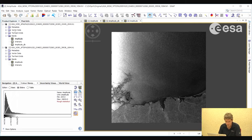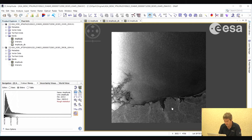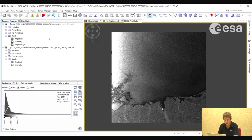What we're going to do now is to process both images in order to calibrate them, geometrically correct them, and mask out the land area. Given that we're going to apply various processing steps on both images, we're going to use the graph processing tool and the batch processing functions.